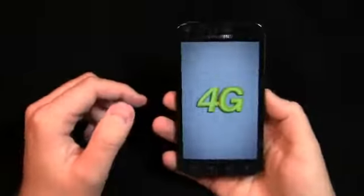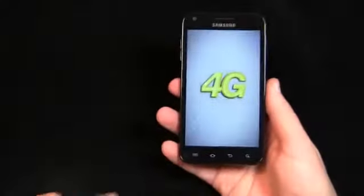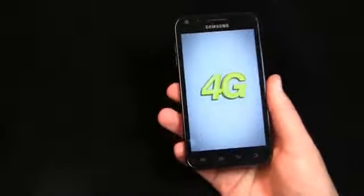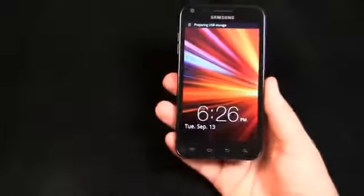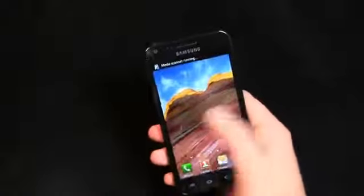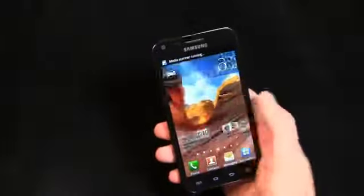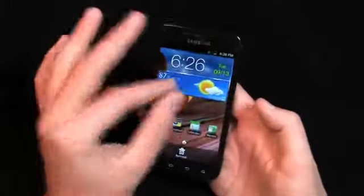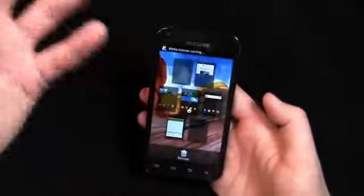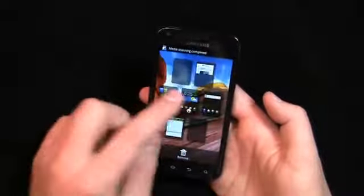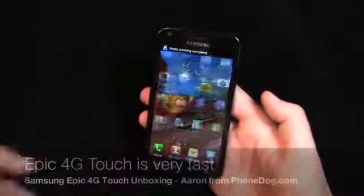You have a front facing camera as well on this sucker up here at the top. And you can see it's changed from the international version — you have four capacitive buttons down here instead of the physical button and the two capacitive on each side. You can see how fast this device is just out of the box — very, very quick. You can see performance-wise how awesome it is, and out of the box here's what the programs look like.